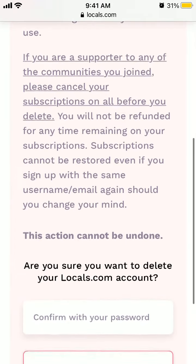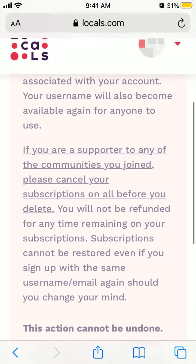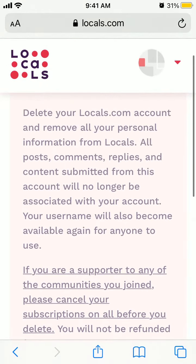If you are subscribed to any of the communities you joined, please cancel your subscription before you delete. Hope that was helpful.